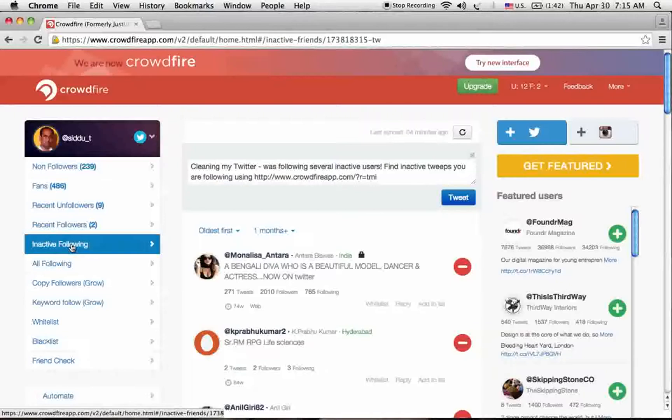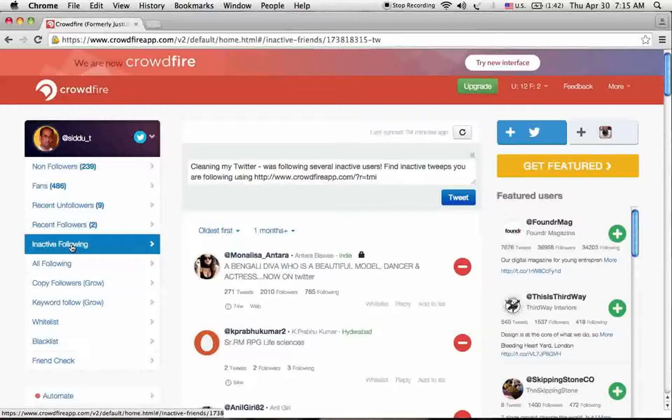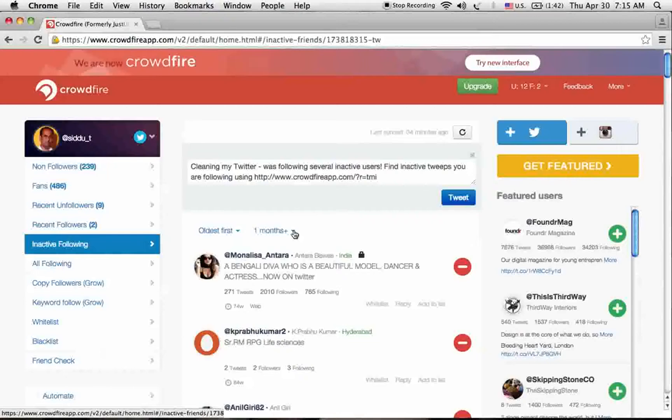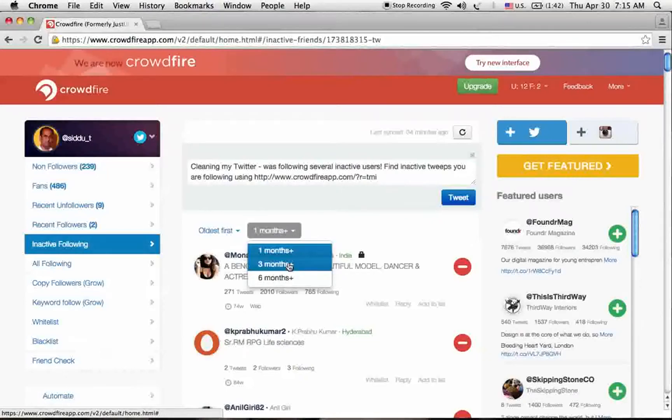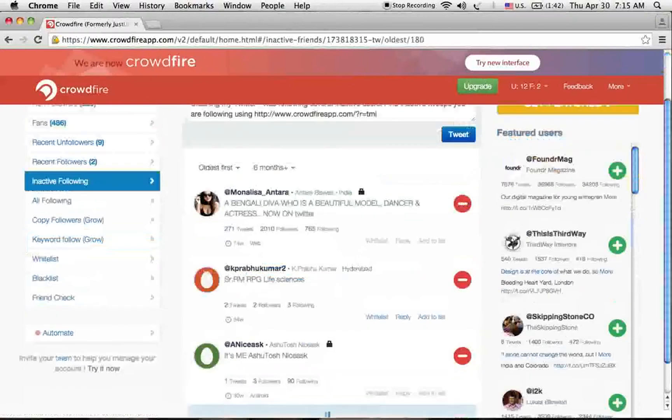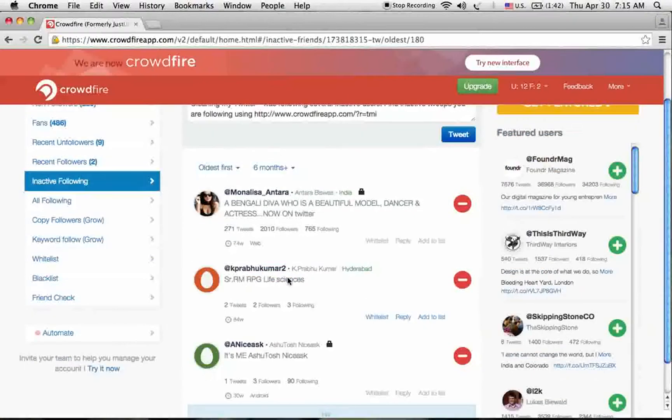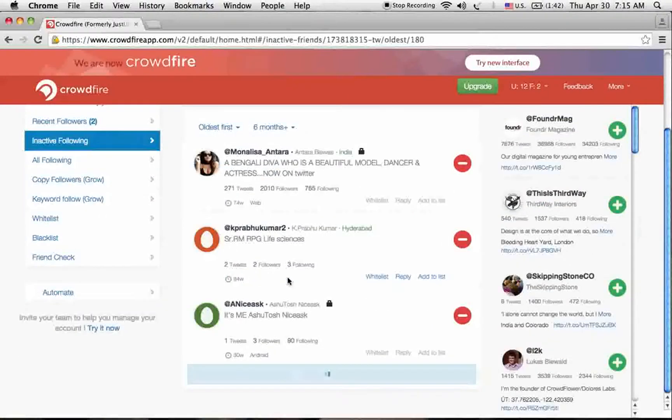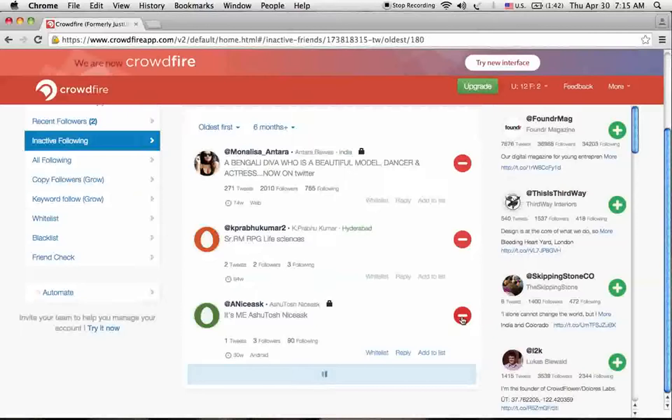Another thing is inactive following. We have a lot of inactive followers in our account. We can see these inactive people by selecting the time period. We can check for one month, two months, three months, or six months. I recommend you select six months.